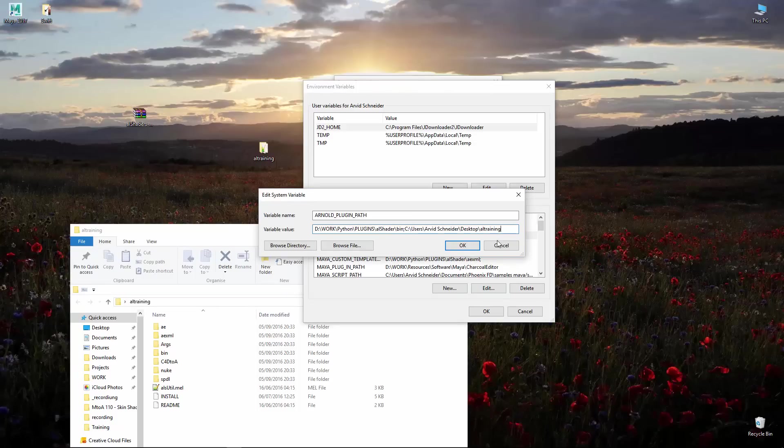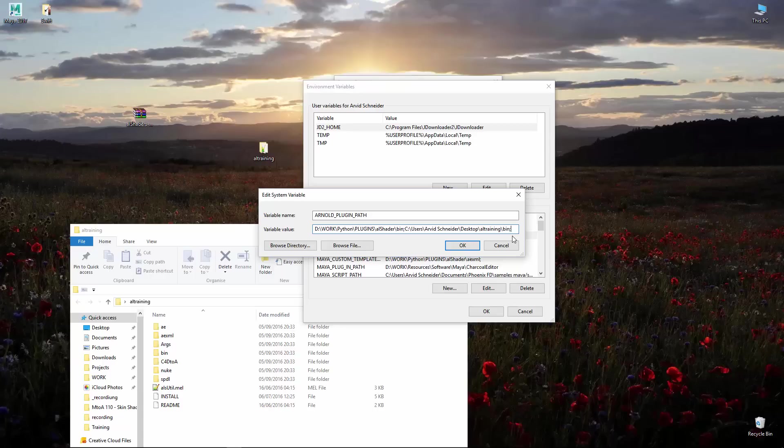I just double click here and add the path. So we got C AL training and this should go into slash bin slash bin and semicolon like so. This is now the first thing you got to do.